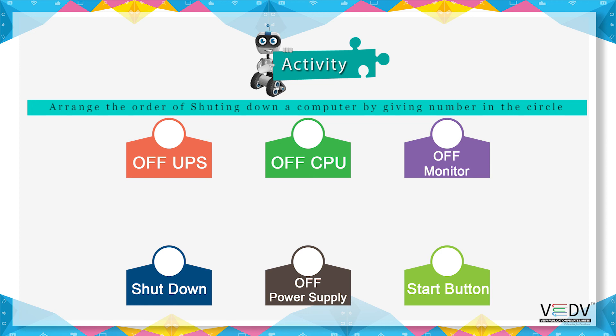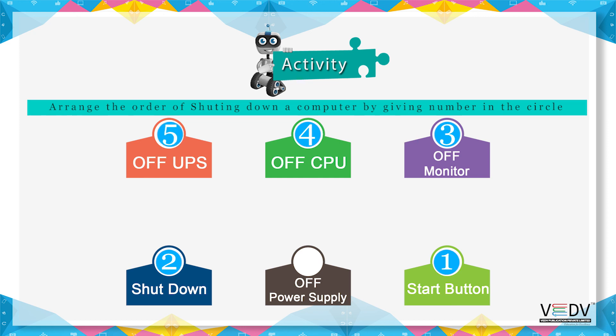Activity two: Give numbers in circles to arrange the order of shutting down the computer. Start button, shut down, off monitor, off CPU, off UPS, off power supply.